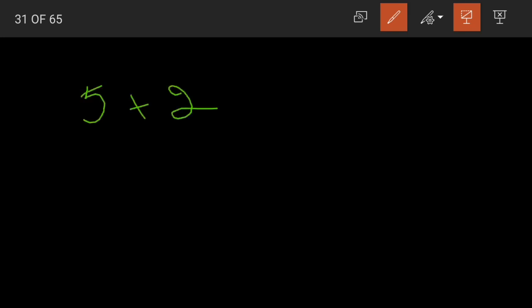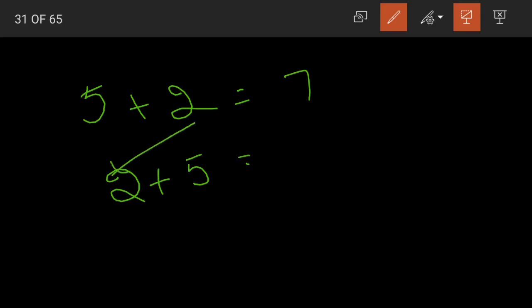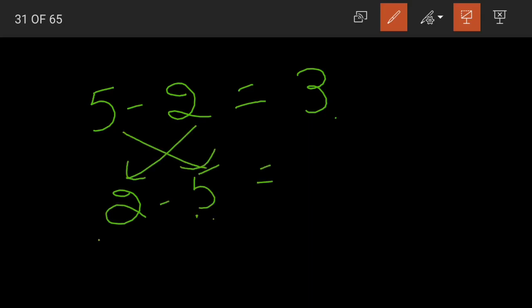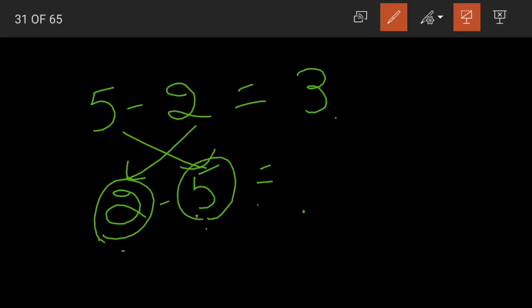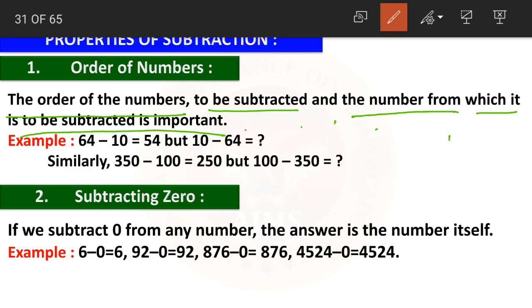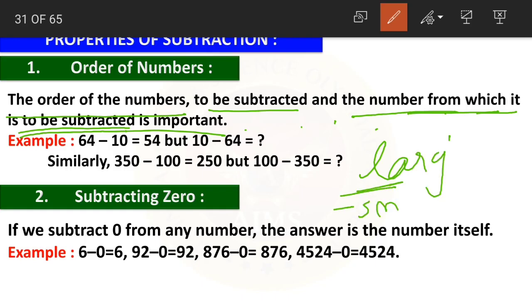If you remember from addition: 5 plus 2 equals 7, and even if you change the order, 2 plus 5 also gives 7. But in subtraction, 5 minus 2 is 3. If I change the order, 2 minus 5 — is this possible? No. 2 is the smaller number and 5 is the larger number; we cannot subtract the larger number from the smaller number. We always subtract from the larger number, so the order matters — larger minus smaller.